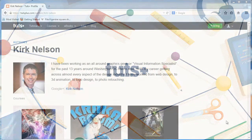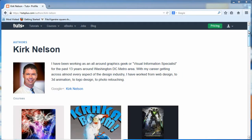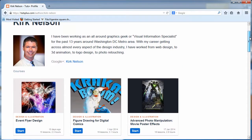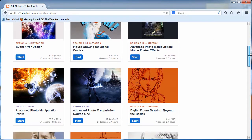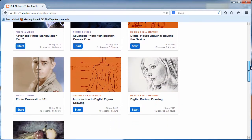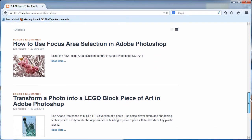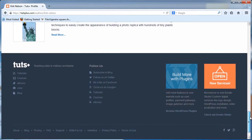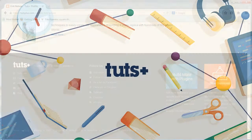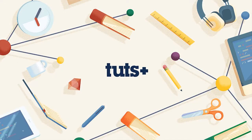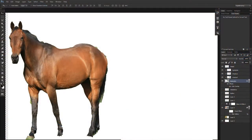I'm a regular instructor here at Tuts+. I'm a professional graphics artist with over 17 years of experience. My work has appeared in international trade publications nearly 300 times. I'm an Adobe Certified Expert, and it's my pleasure and privilege to present this course to you.